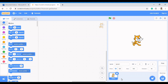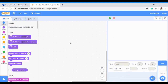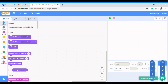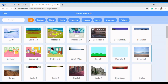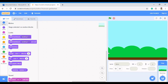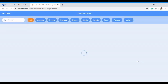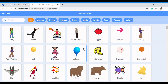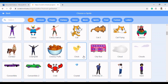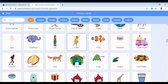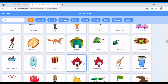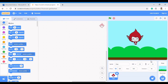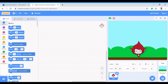This is my Scratch online platform. I'm going to create a backdrop and then a sprite. I'm going to pick a sprite — first I'm going to pick Giga. This is Giga right here.